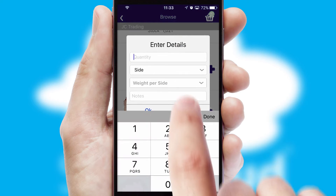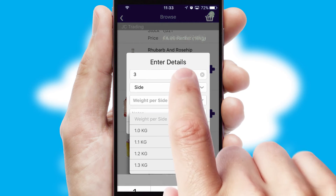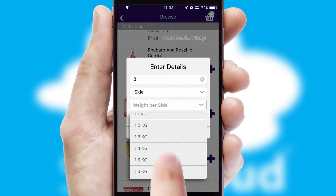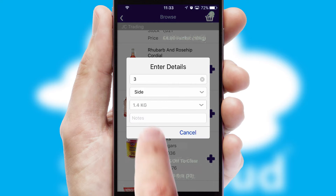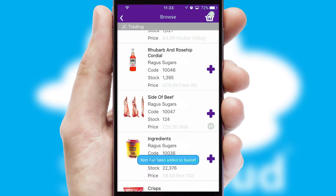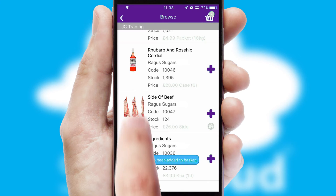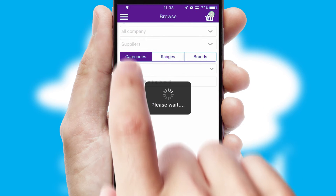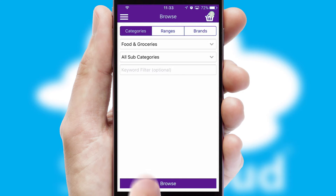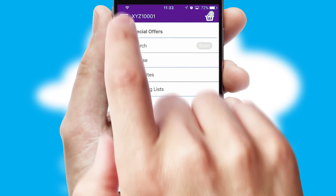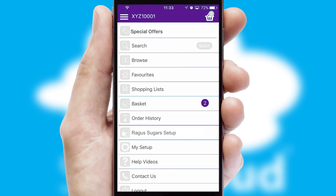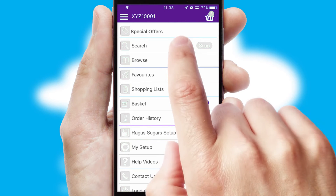SwiftCloud can also deal with multiple product options, including complex configuration rules. You can keep track of how many items you have in the basket with the icon at the top right of the page.